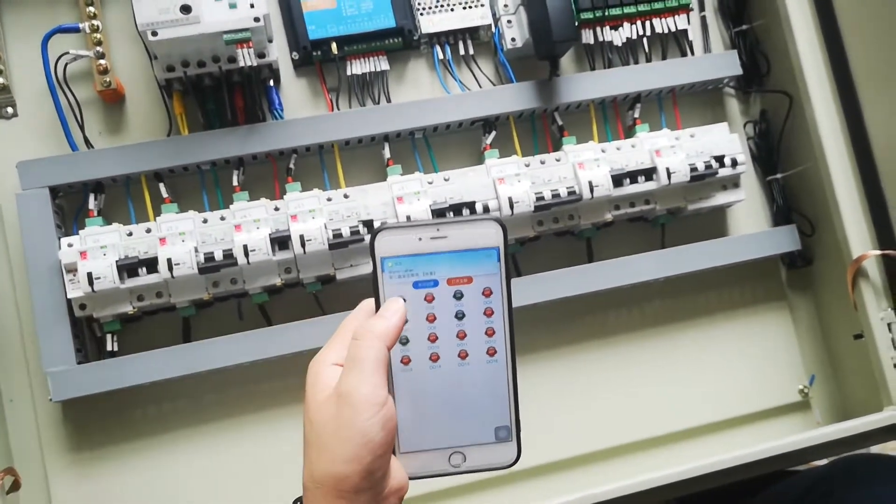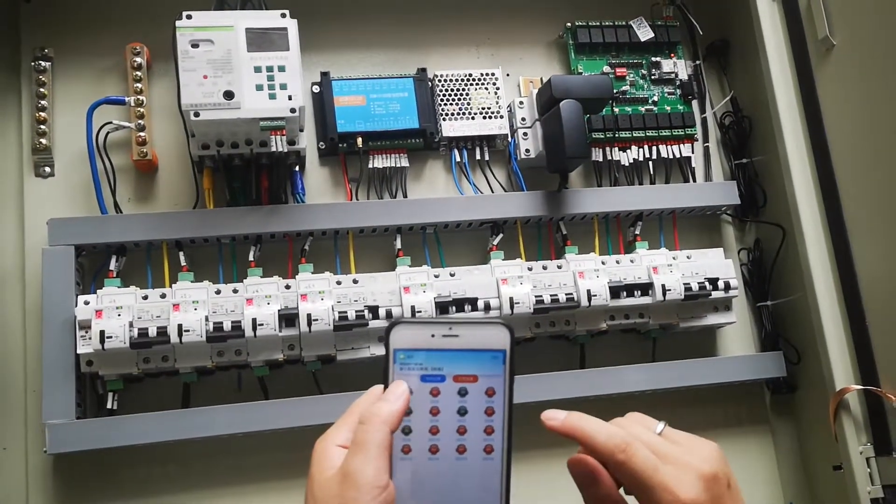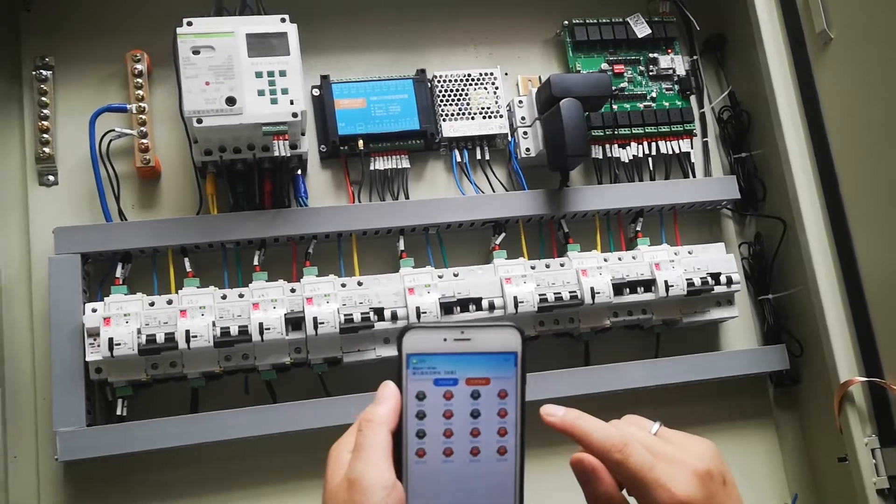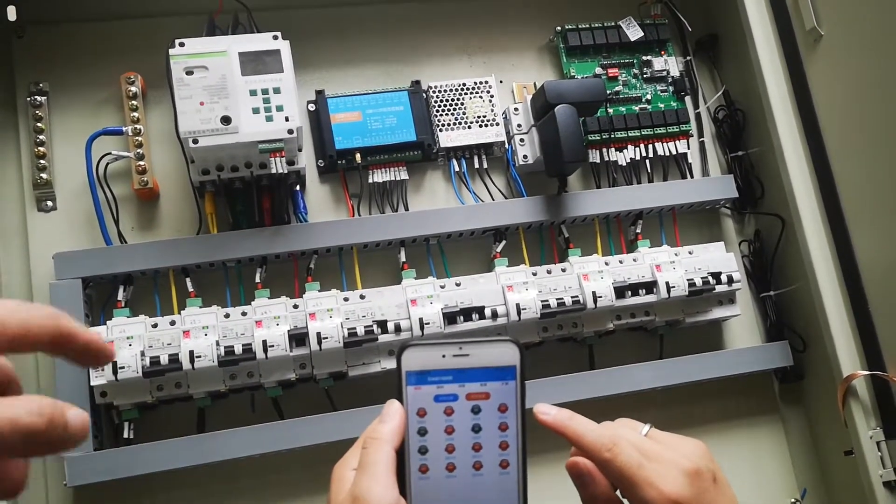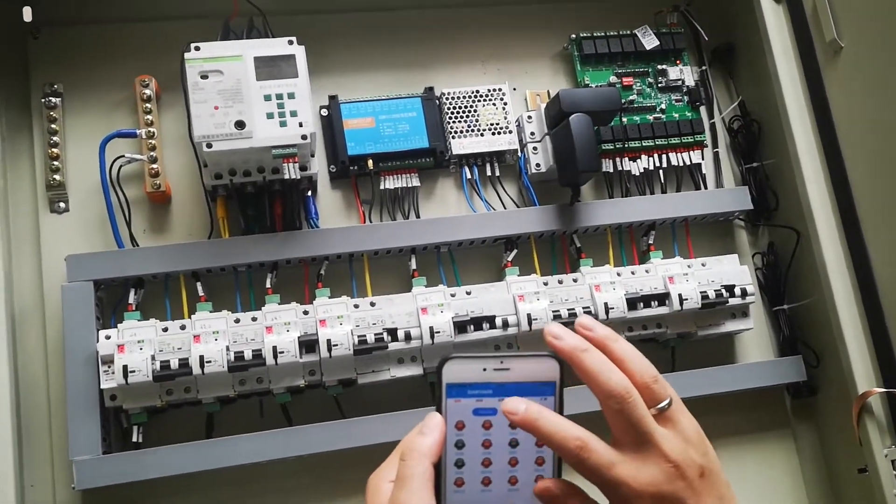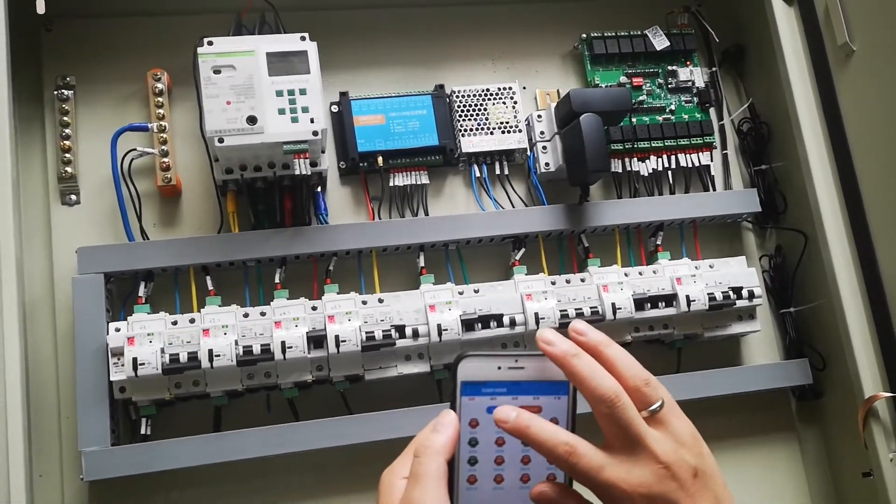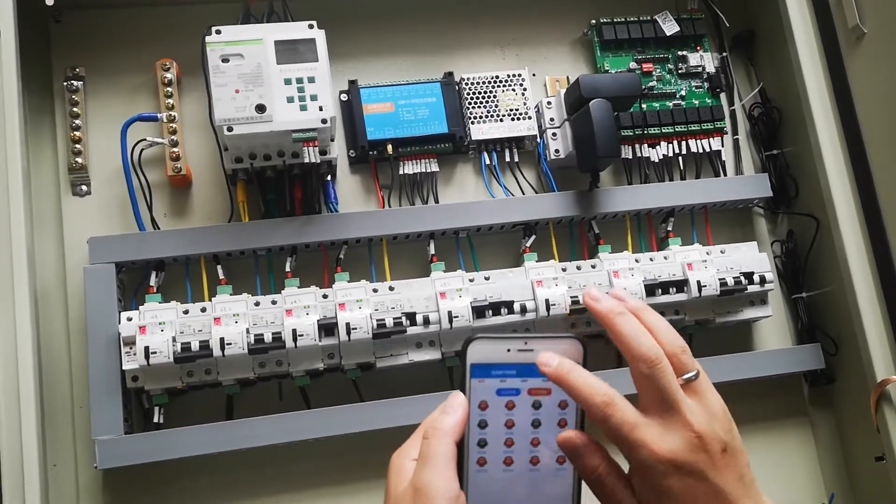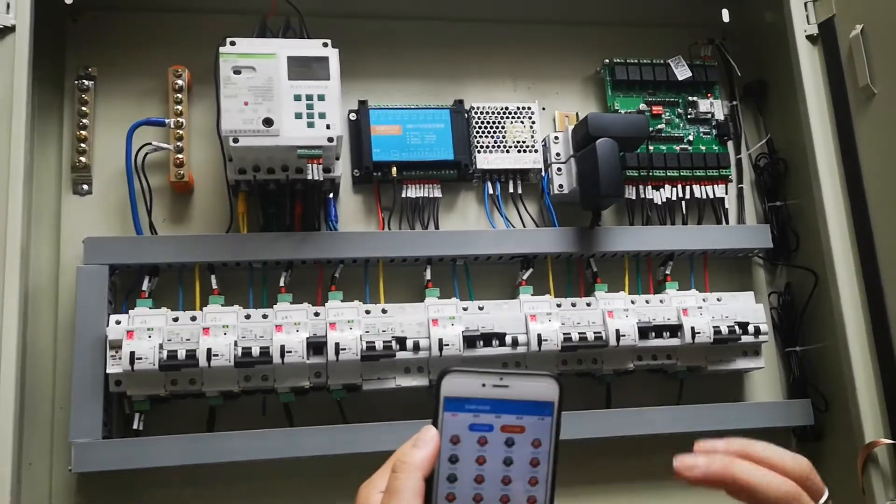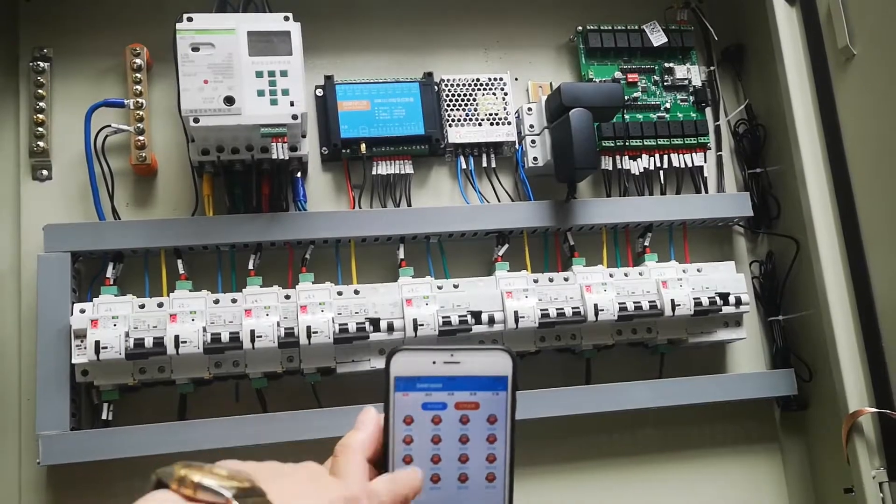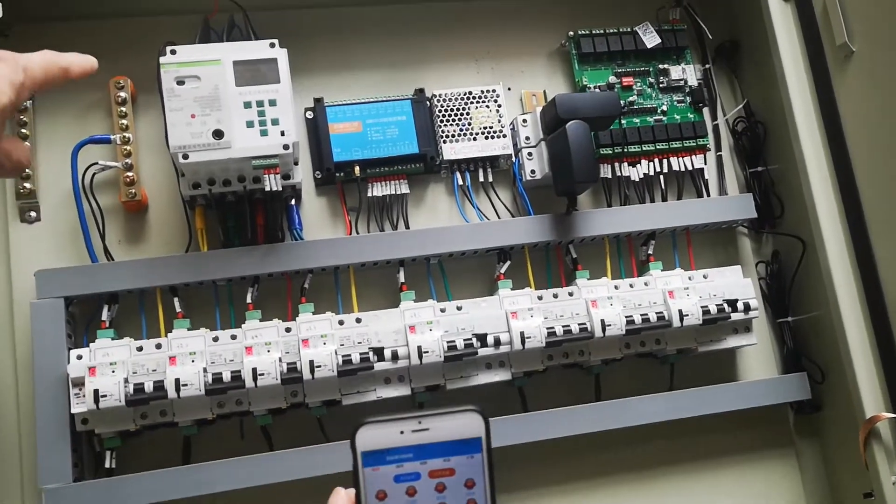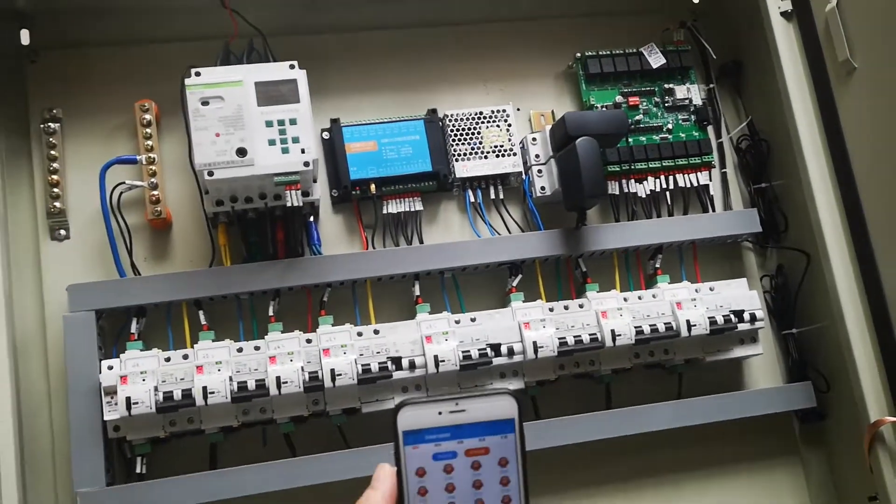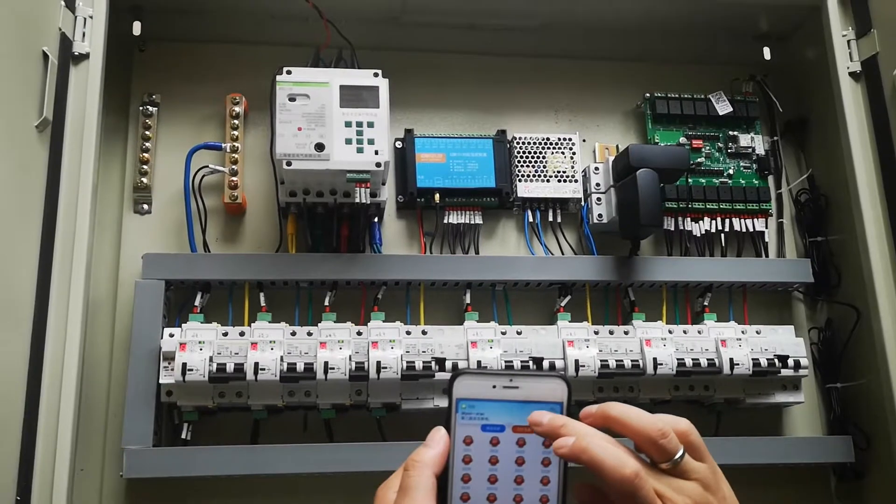Now switch off all of them. Okay, now switch all of them. This is the master switch. They will switch off altogether, including the MCB altogether. This is the switch. You also get the alarm by SMS.